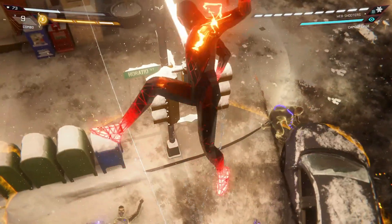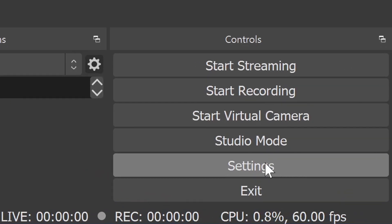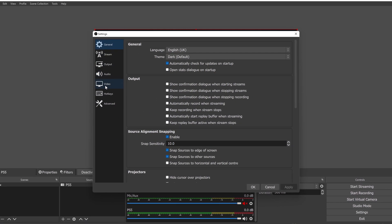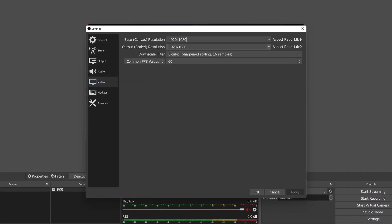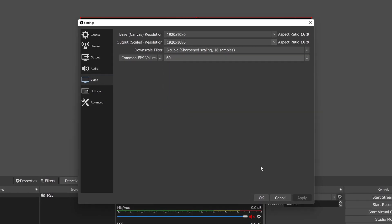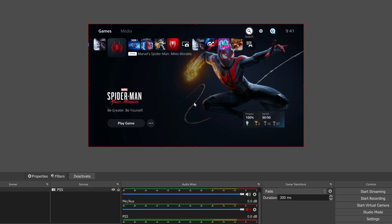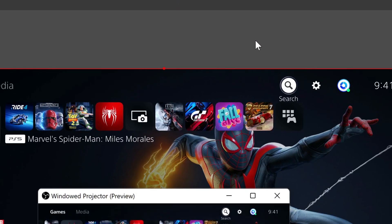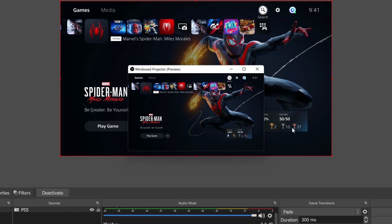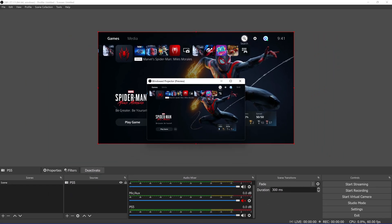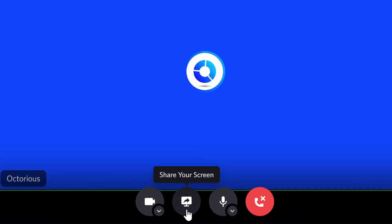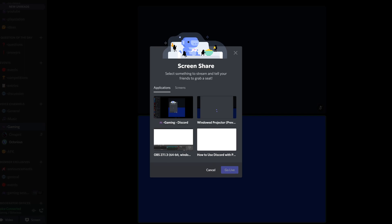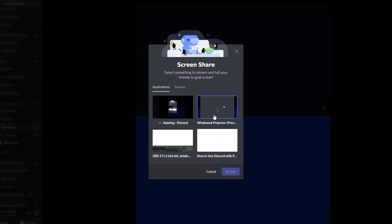Now if you would like to share your PS5 gameplay to the call too, then go back to OBS and open up the main settings menu from the bottom right, then go to the video tab and make sure that your canvas resolution and output resolution are both set to 1080p with your frame rate at 60fps. You can then close this menu, right click on your preview and select the windowed projector preview option. This will create a small window which we can then use to share our gameplay. To share it, go back to your Discord call and select the share your screen option at the bottom of the call, which should be the second option in. Once selected, look for your preview window under the applications tab and select it.